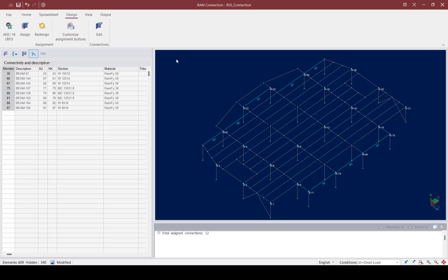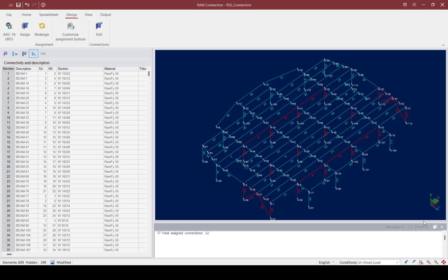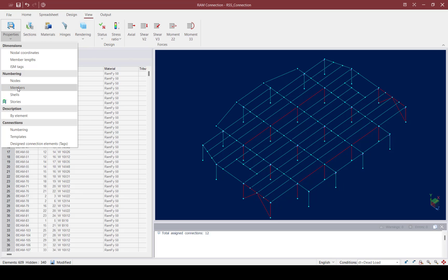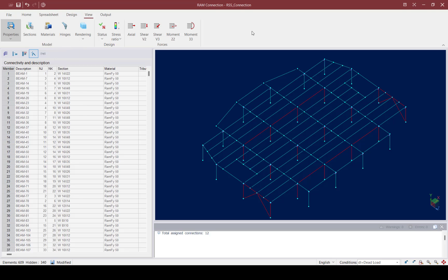Now that we've completed assigning connections to all of the gravity beam-column flange joints at the first floor level, let's review our overall status. I'm going to start by selecting everything at this level. To turn off the view of node numbers and member numbers, I can use the tools within the View tab of the ribbon toolbar.